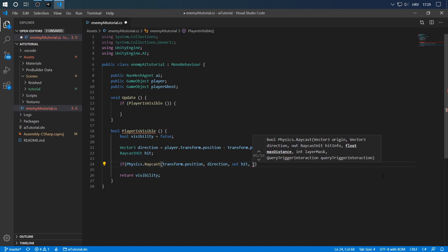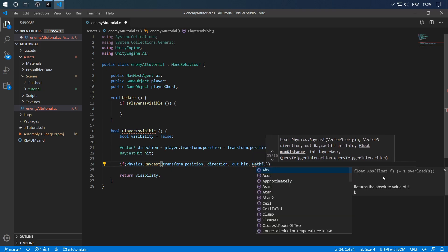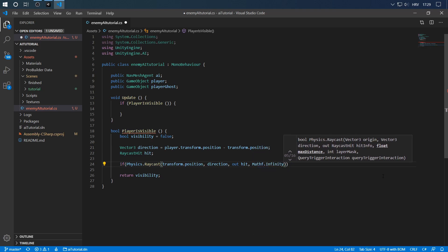What we have to do next, the max distance. In this case we're just going to do Mathf.Infinity because we don't care about the distance. And we have no layer masks.